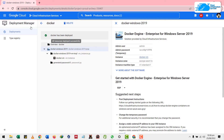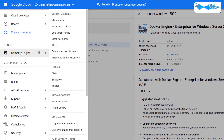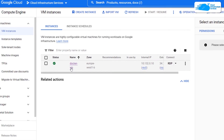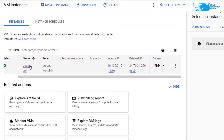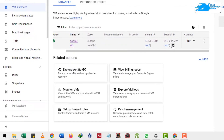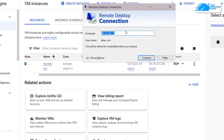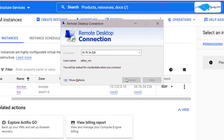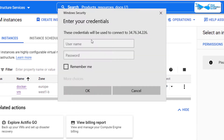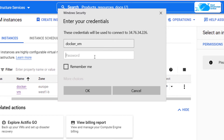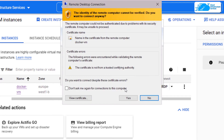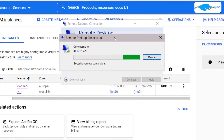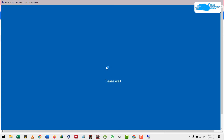To connect to Remote Desktop, go to your navigation menu and click on Compute Engine, because we also need to copy the external IP address of our virtual machine. Copy it, then search for Remote Desktop Connection and open it. Paste the IP address and click Connect. Enter your username — in my case 'docker_vm' — and paste the password you copied earlier. Click OK, and when prompted click Yes. It will open the remote session for Windows Server 2019.